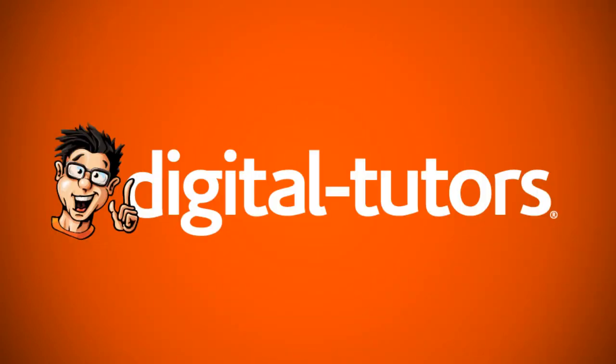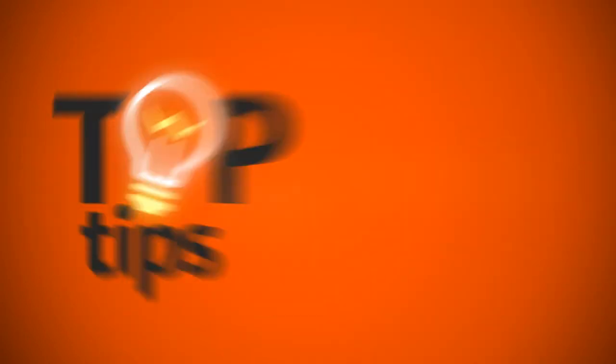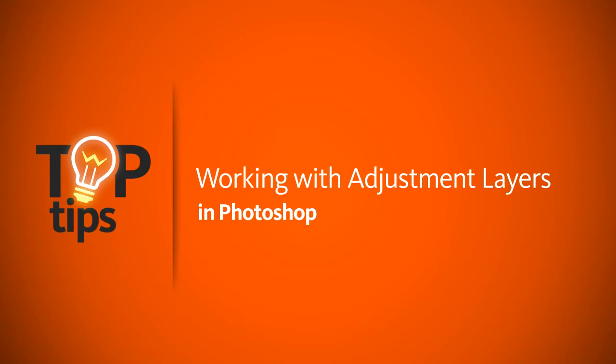Hi, this is Kyle with Digital Tutors, and in today's top tip video, I'll show you the power of working with adjustment layers inside of Photoshop.